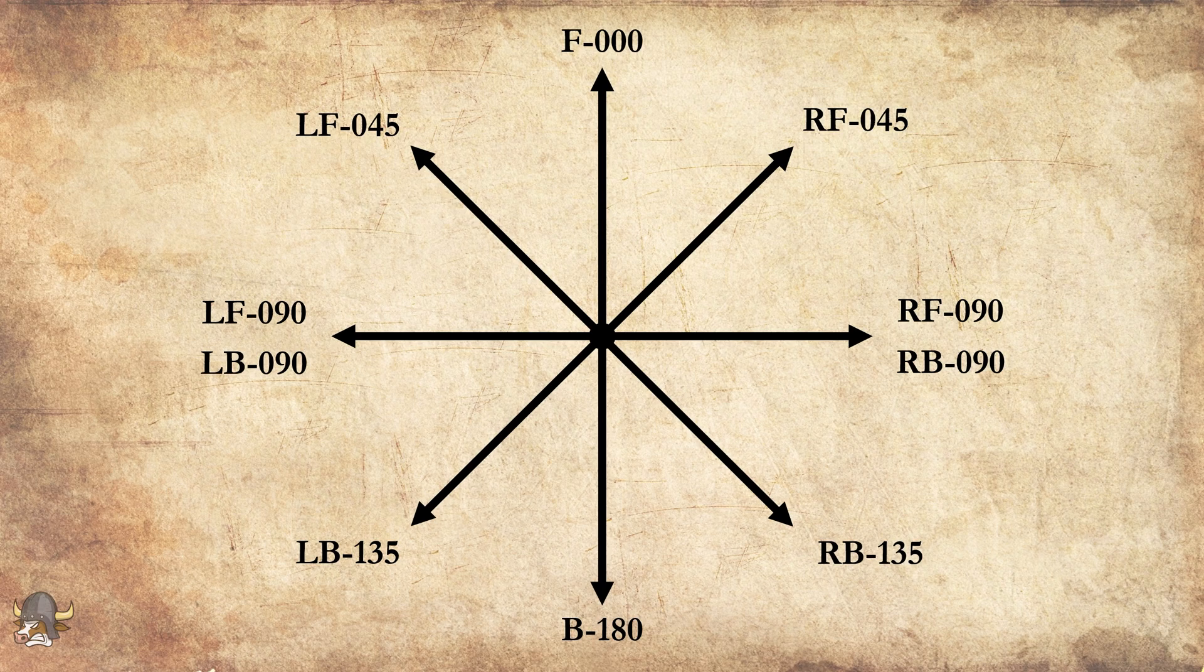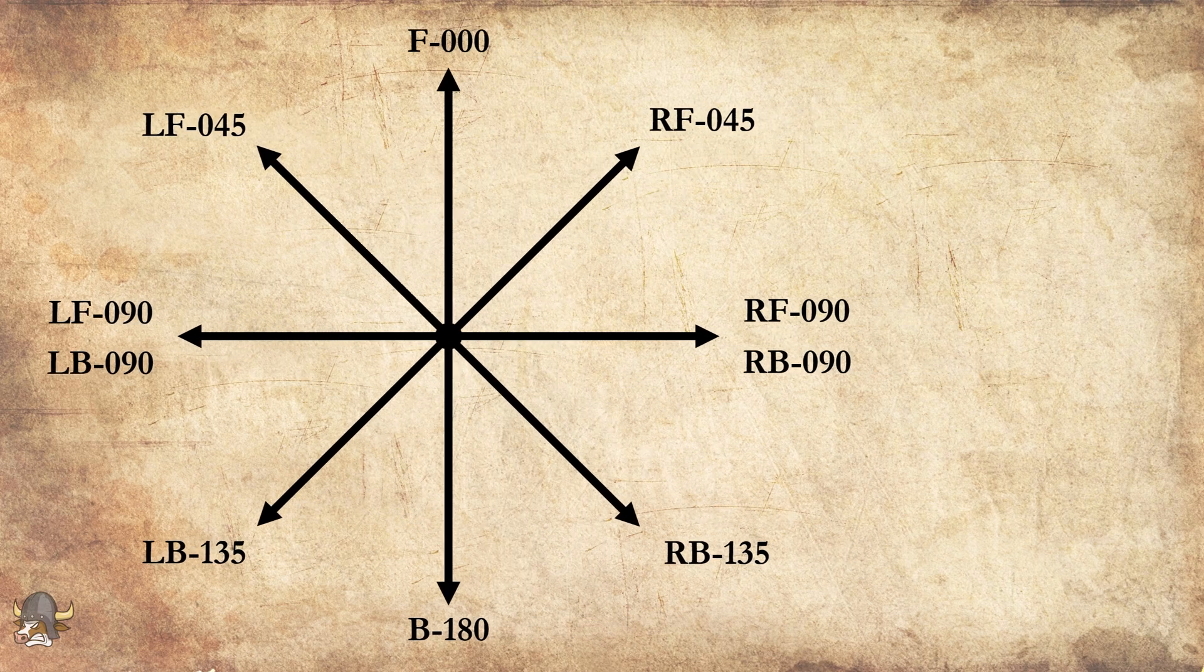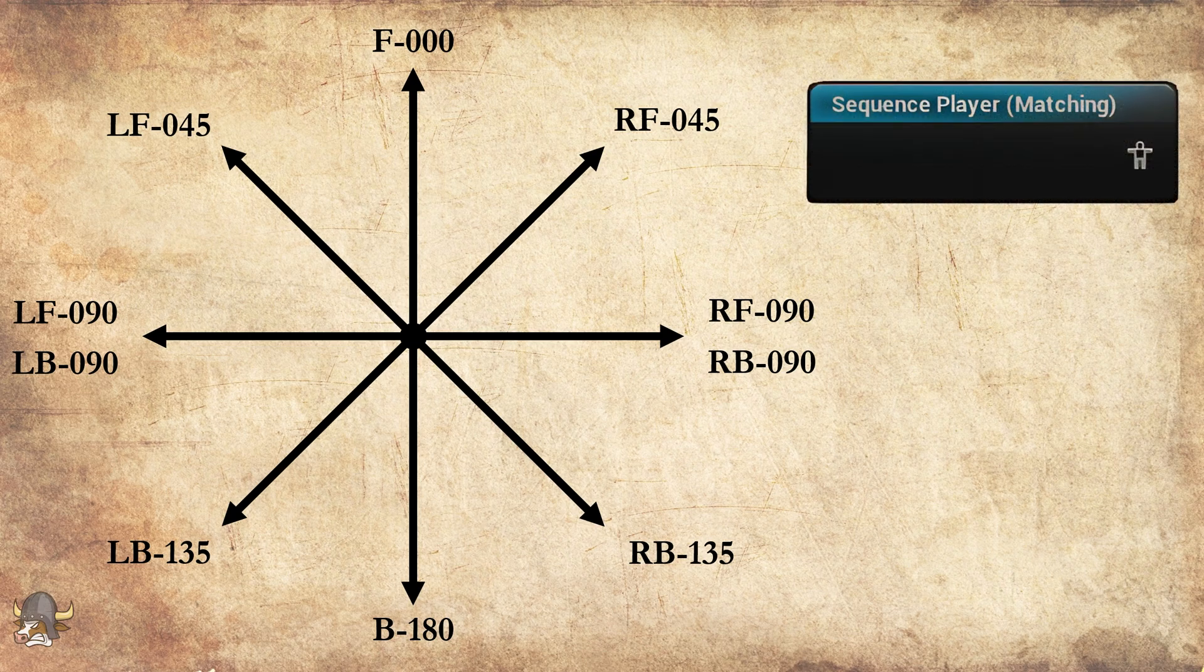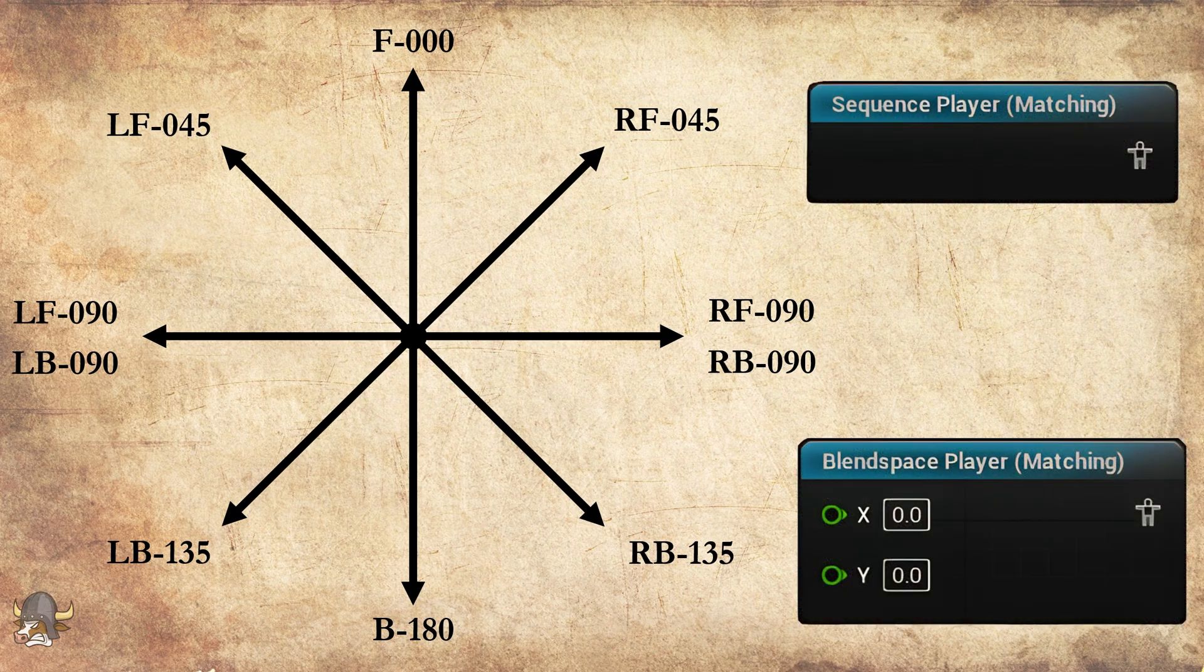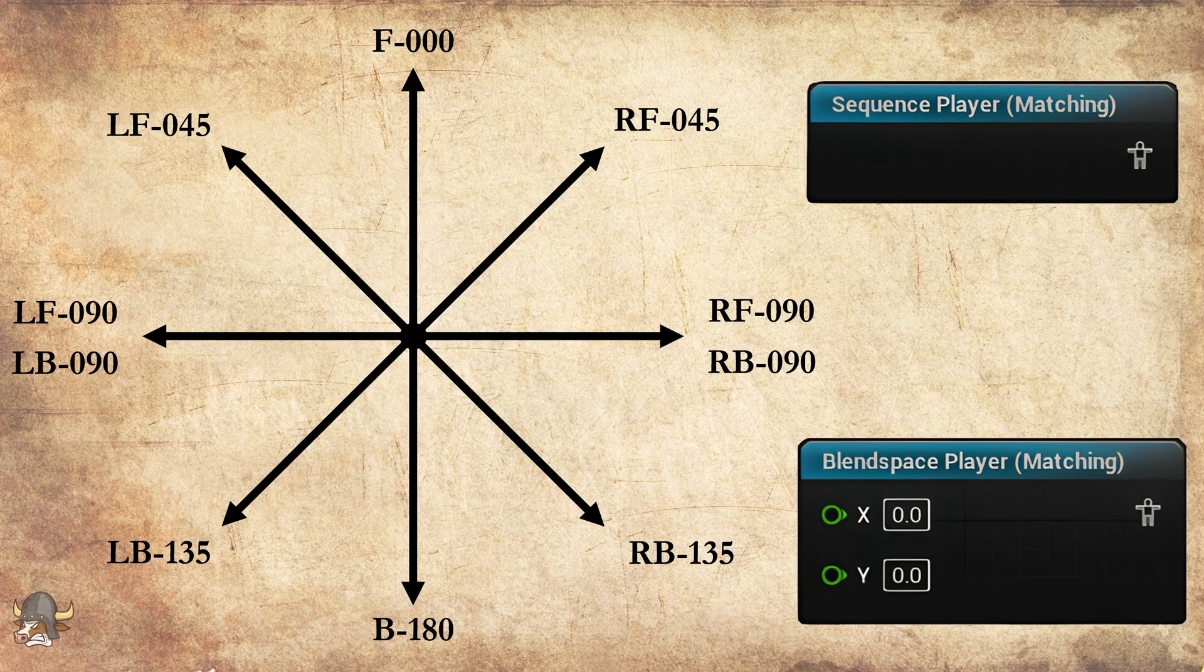Why do all this though? My plugin includes a node that distance and pose matches sequence assets. Perhaps the most significant selling point of my plugin is the node that performs distance and pose matching for blend spaces.